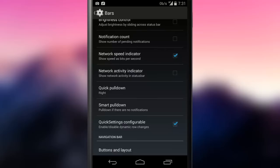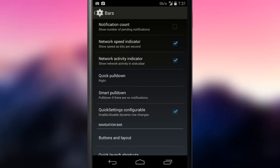The network speed indicator is of great use when using mobile data. If you are familiar with GNU Linux desktop, you'll notice it feels pretty much like a conky.